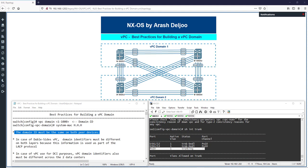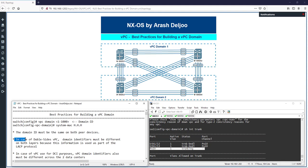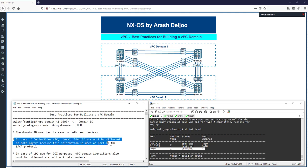Now let's go deeper on the VPC domain ID. There are some situations where the VPC domain ID must be configured with caution. A typical case deals with a double-sided VPC topology. One important requirement is that the VPC domain identifier must be different on both layers, because this information is used as part of the LACP protocol.